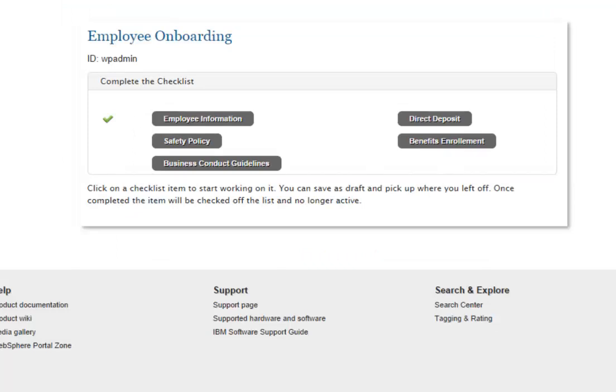And then I can go ahead and submit this. And when I'm done, it shows that it's completed with a green check mark. So let's go on to the next form in the process. We'll take a look at the safety policy.